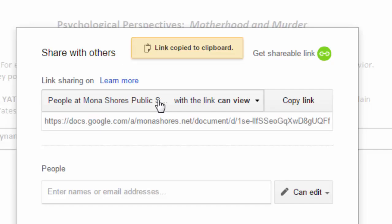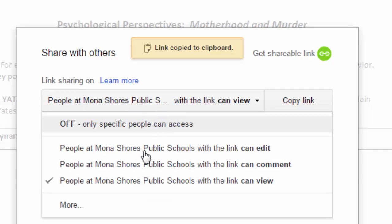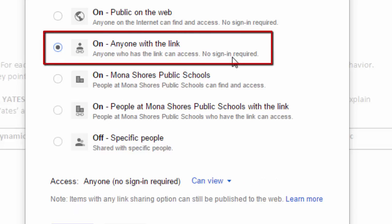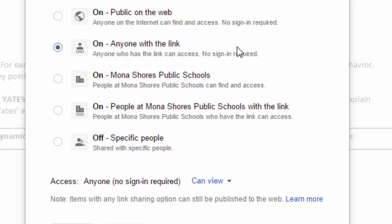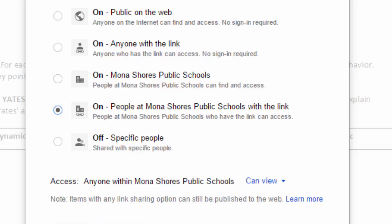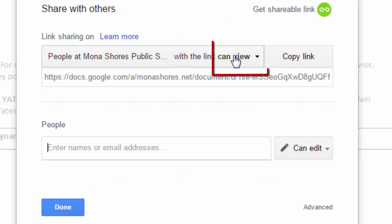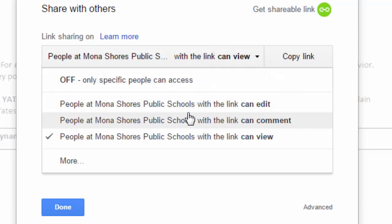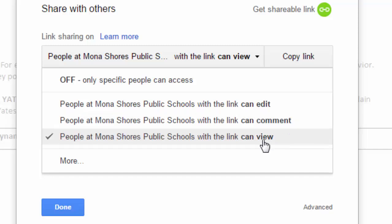The other thing you can do, though, is if you want to make it open to anyone, you can click this button right here for anyone with the link, whether they're a Mona Shores person or not. For me, when you're just submitting into Moodle for me to look at it, Mona Shores is fine. The other thing that you can do is change the rights — you can say that people at Mona Shores can edit, comment, or view.